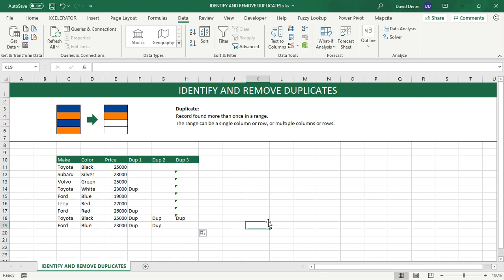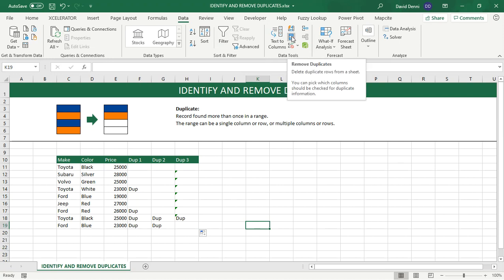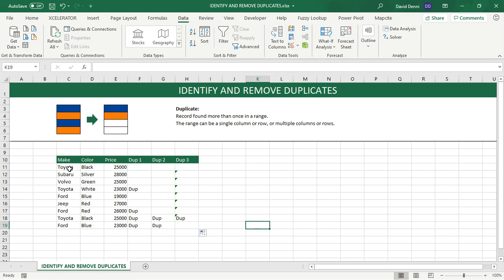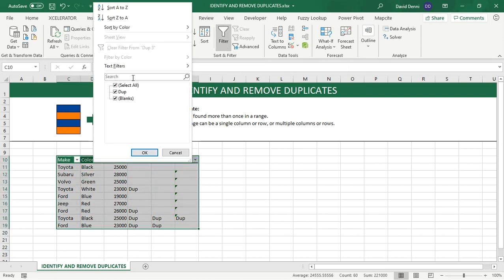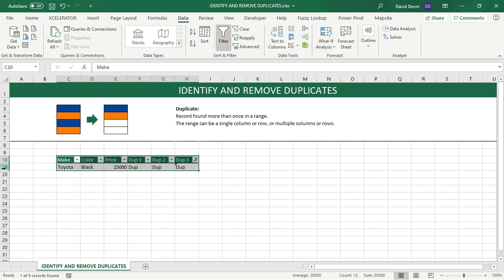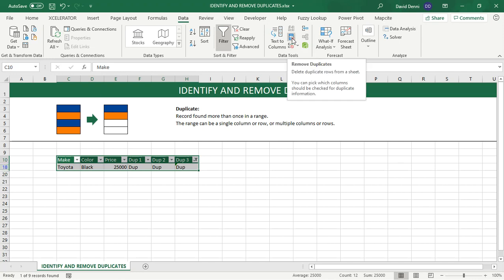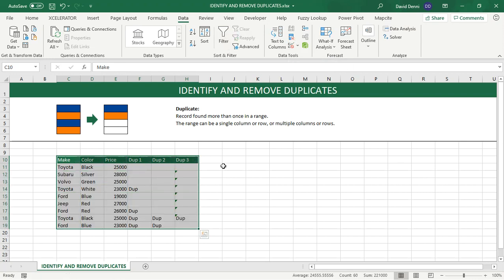And from here, you can use the Excel feature to remove duplicates because now you know what the duplicates are. Or you can just also apply filters, select dupe, and then remove the specific row. But now you actually know what you are removing, which is much better than using the native feature that does not allow you to see the duplicates before you remove them.